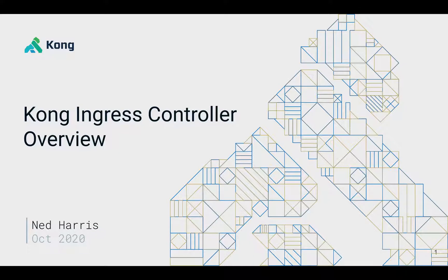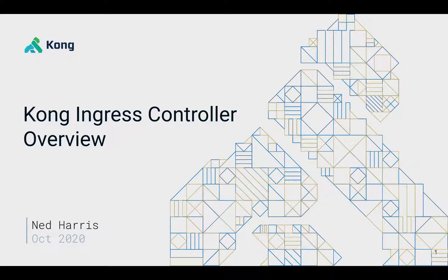What is the Kong Ingress Controller? Well, it's basically how we deploy the Kong gateway in a very native Kubernetes fashion.